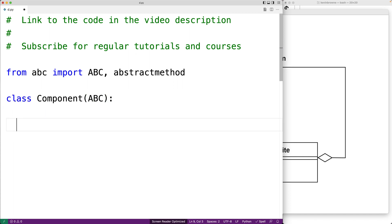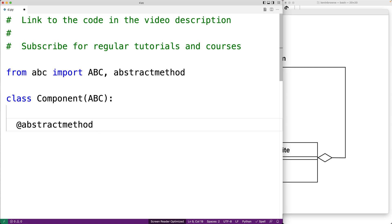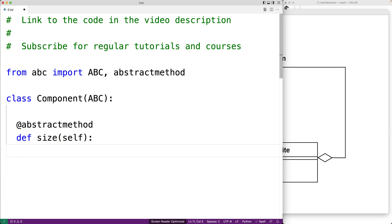We'll make our Component class a derived class of ABC, which makes it an abstract base class — meaning we can't instantiate Component objects, but that's what we want. We want it to just specify the interface. So we'll use the abstract method decorator to create our abstract method here: size. Size is going to be the operation, the interface, that our derived classes are going to implement.